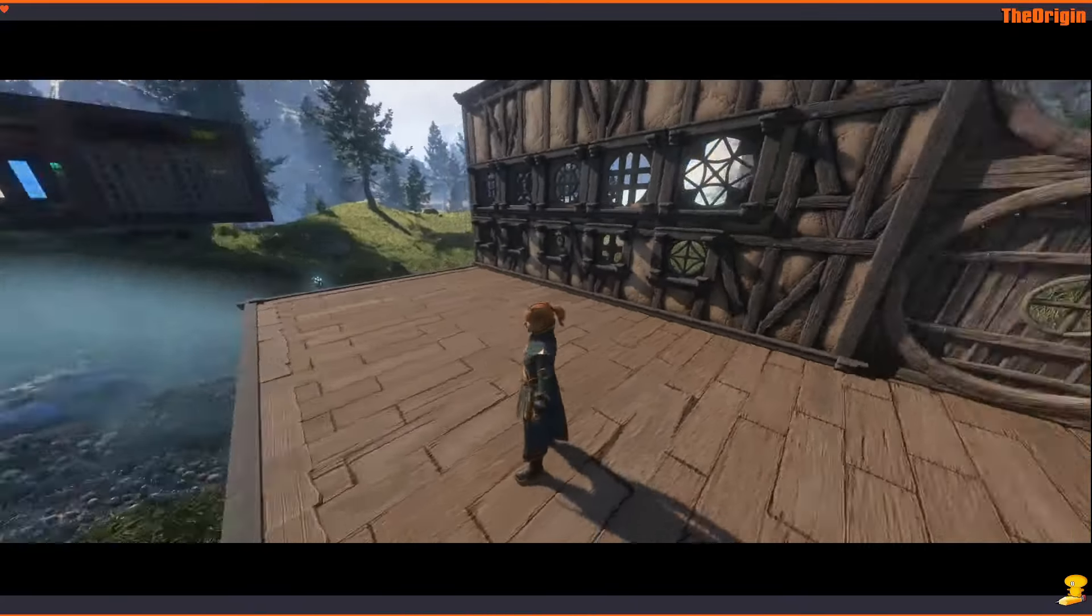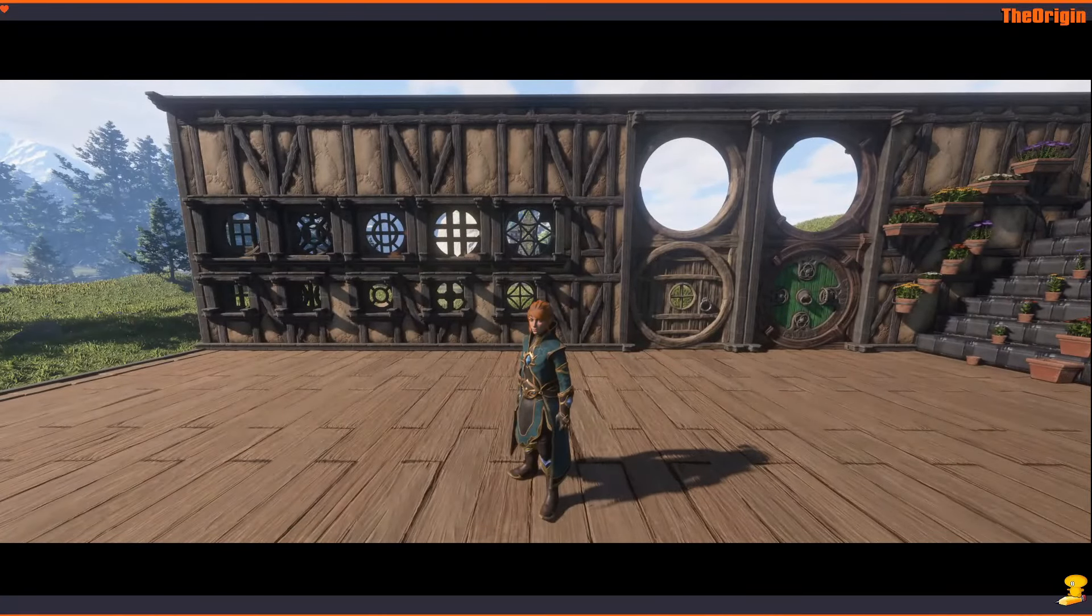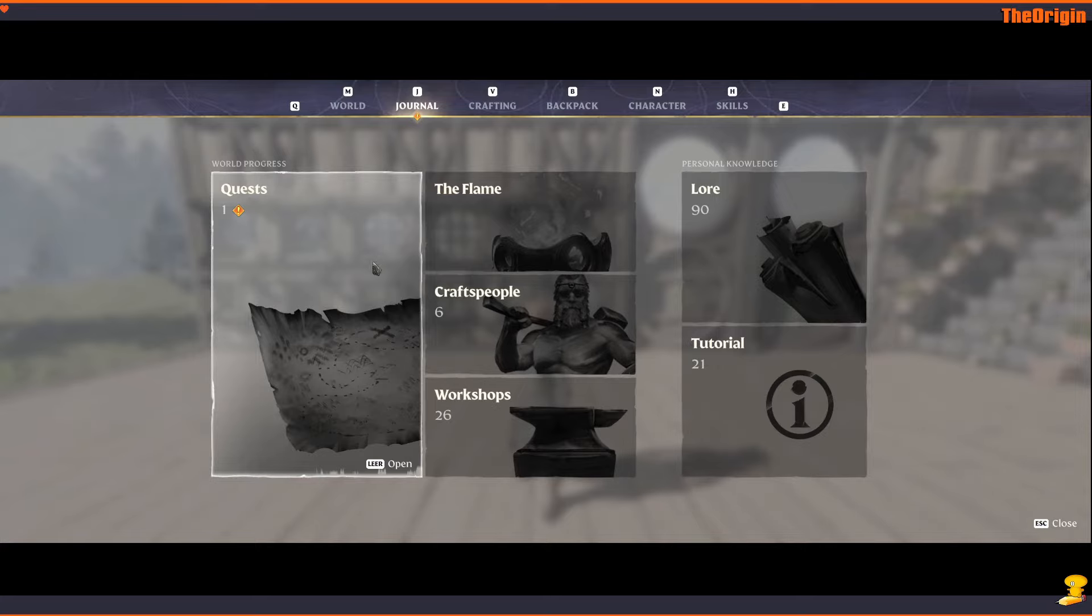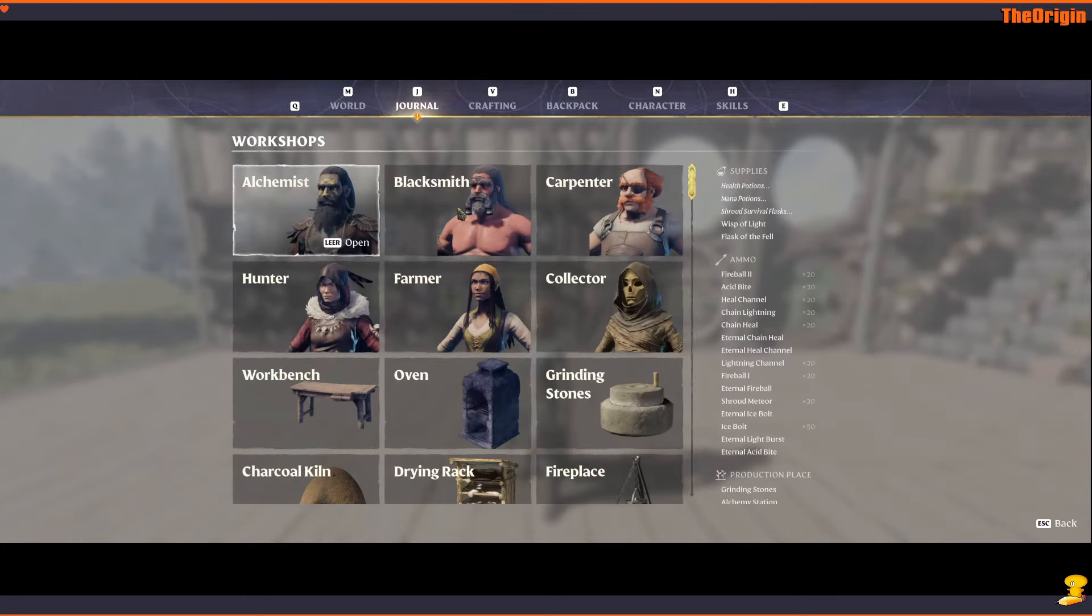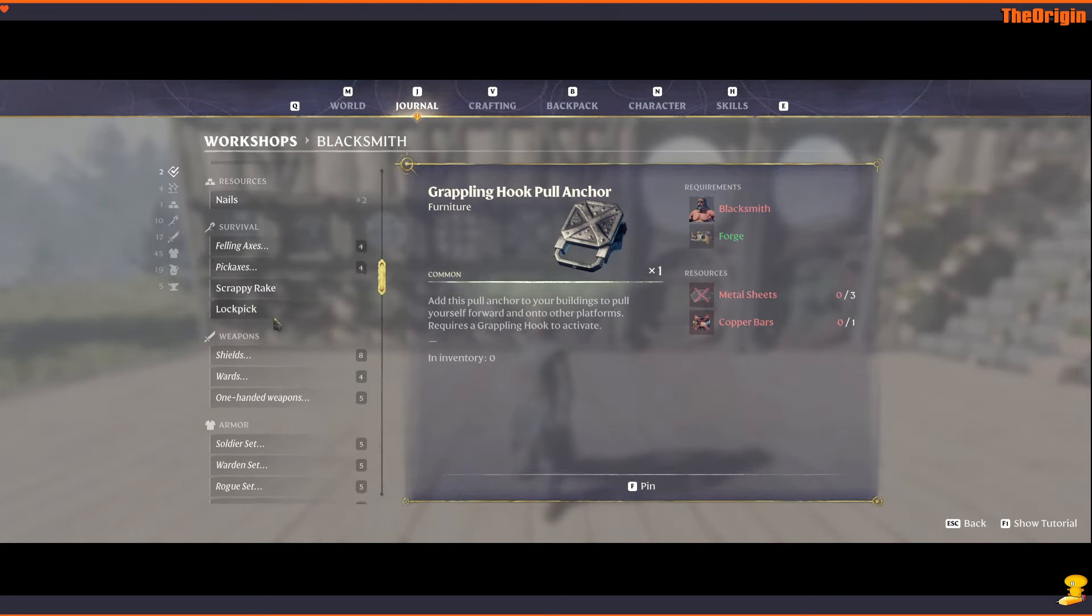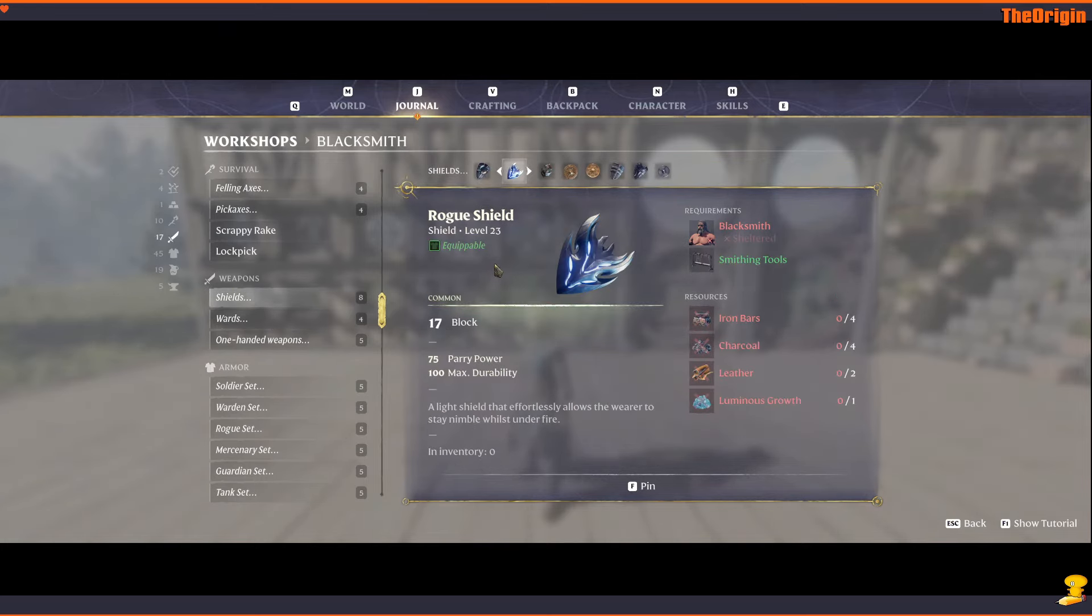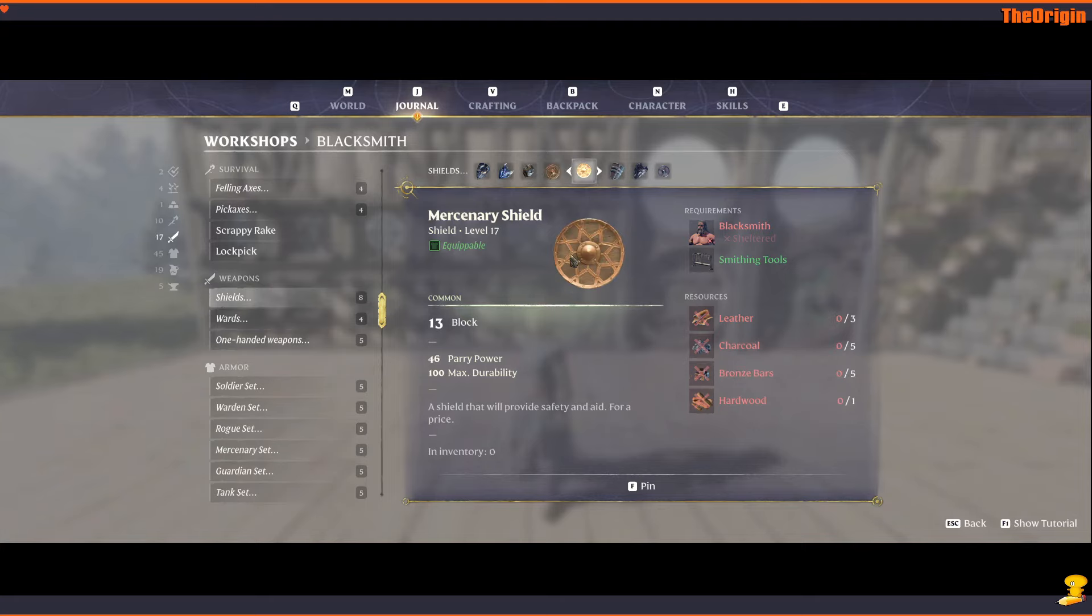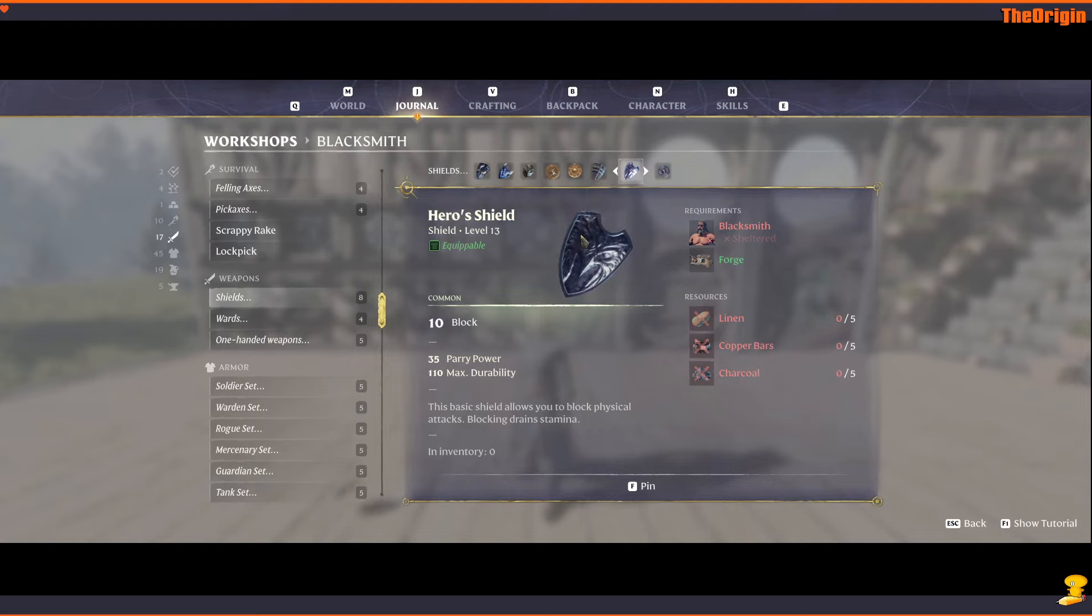If you go to your workshops and to the blacksmith, then you can see that we also have a couple of new shield options: Rook Shield, Soldier Shield, Guardian Round Shield, Mercenary Shield. I'm not sure if these two are new, but we have a couple of new shields, really nice.